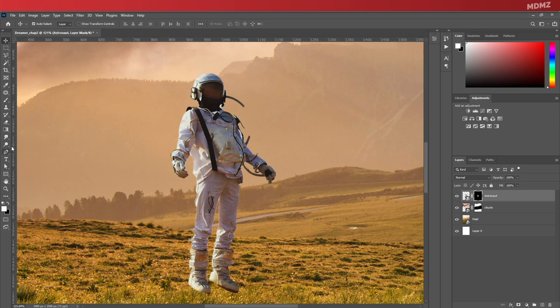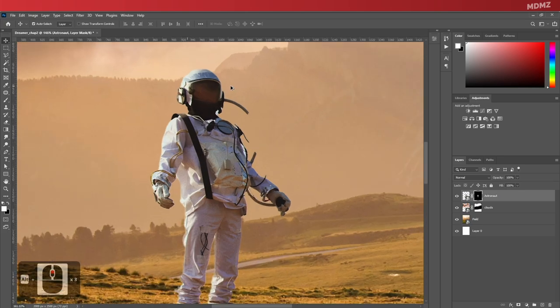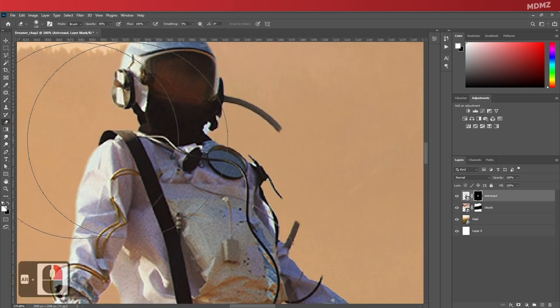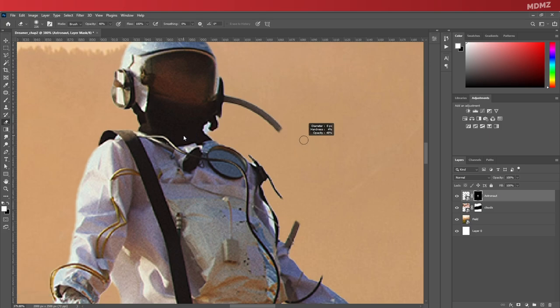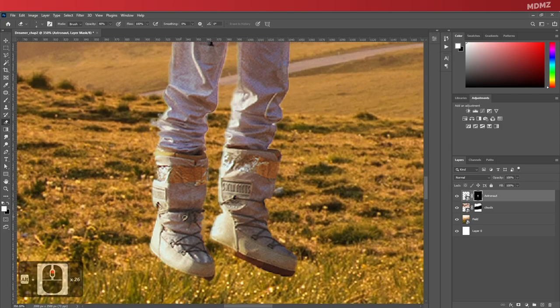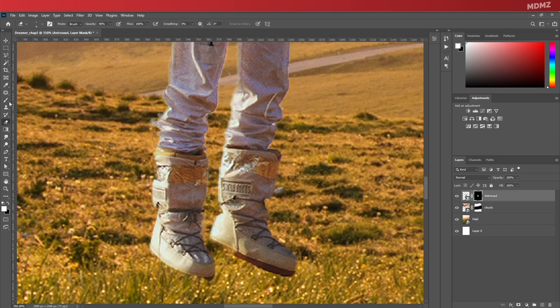So there are parts of the image that I don't want to keep, yet the Select Subject feature included, so we can use the eraser tool to get rid of that.